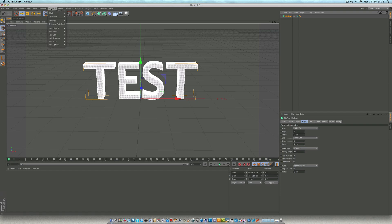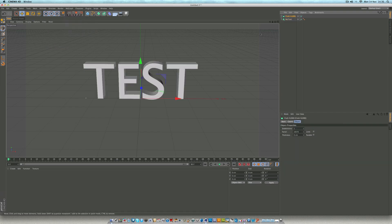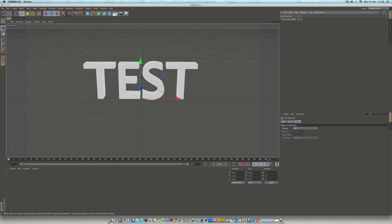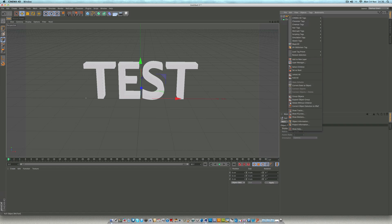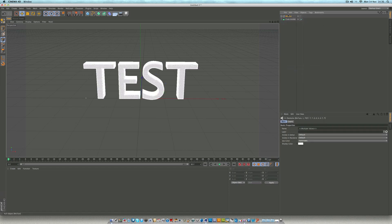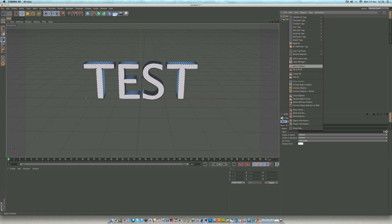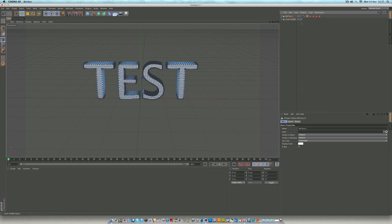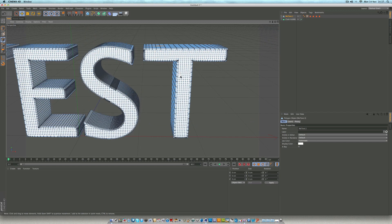The next thing I did was go to Simulate > Cloth and add a cloth nubs — just leave that in there. That makes everything smoother, it's like a HyperNURBS for cloth really. So when we simulate it, it will smoothen out all the cloth and make the animation much nicer. You then want to select your MoText and hit C on your keyboard to make it an editable object. Go to the point tool, right mouse click on MoText, select children, hit C, select children again, then right mouse click and connect and delete.